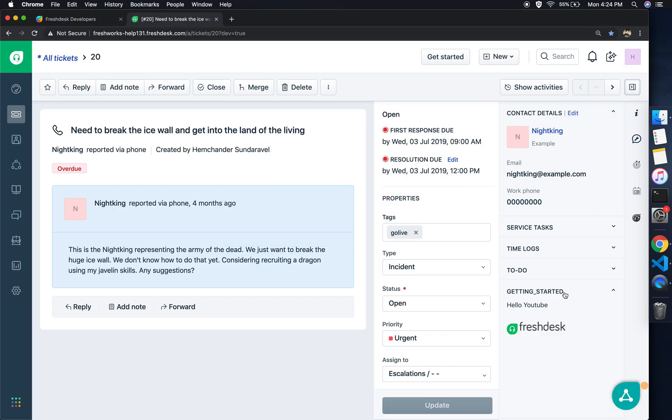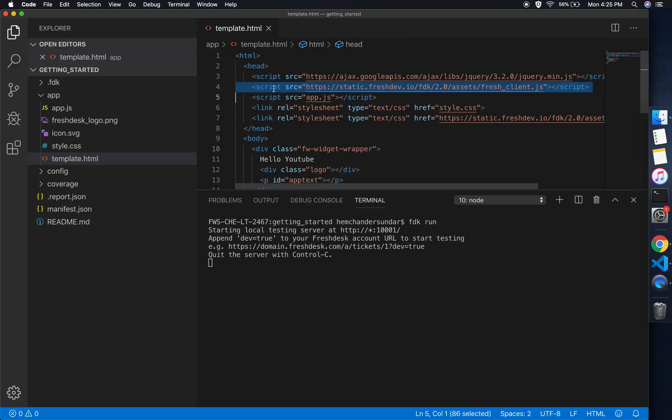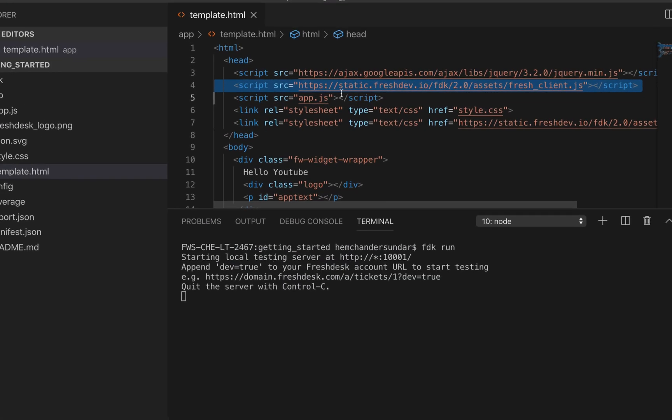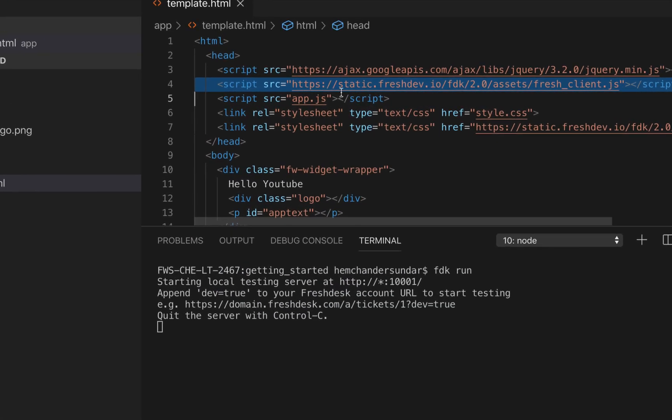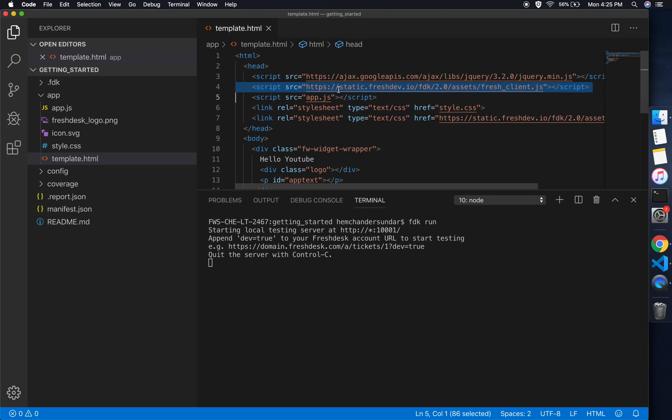If I make any changes to the HTML here, the view gets affected. For example, as you see here the changes are being reflected.